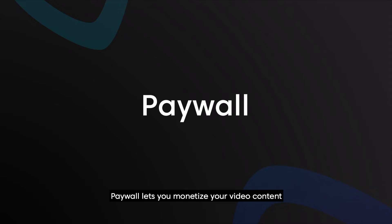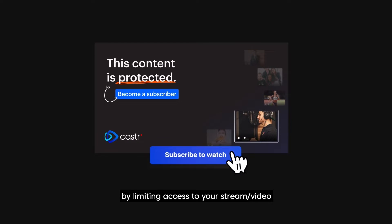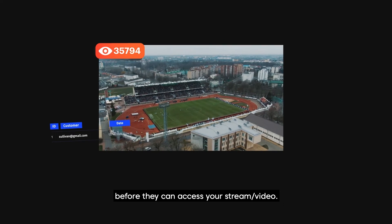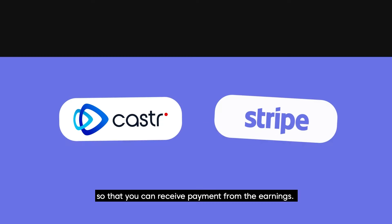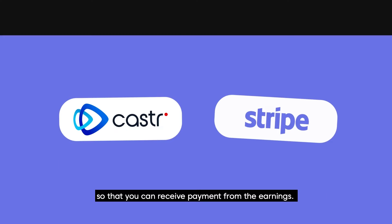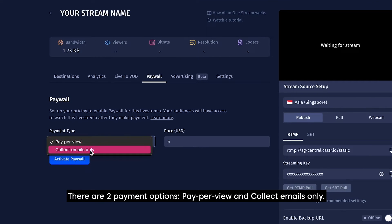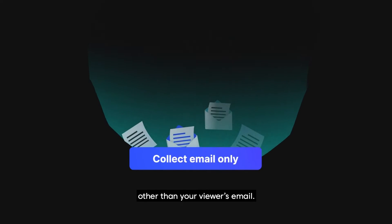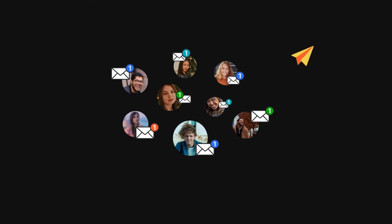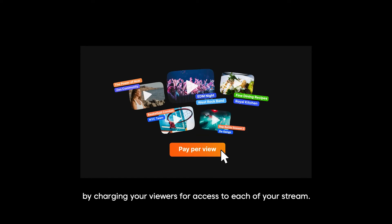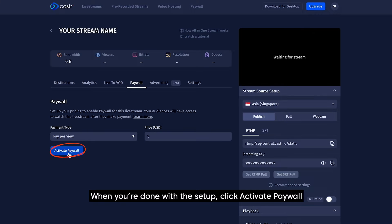Paywall lets you monetize your video content by limiting access to your stream or video, so your viewers will have to make a payment before they can access your stream or video. To set up paywall, first connect to your Stripe account so that you can receive payment from the earnings. There are two payment options: Pay Per View and Collect Emails Only. The Collect Emails Only mode will not take any fee other than your viewer's email — this feature helps you connect better with your audience. Pay Per View lets you earn revenue by charging your viewers for access to each of your streams. When you're done with the setup, click Activate Paywall.